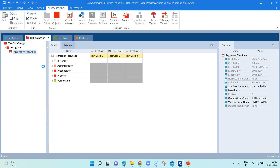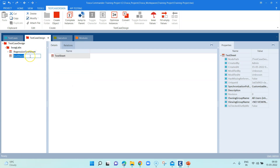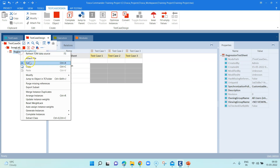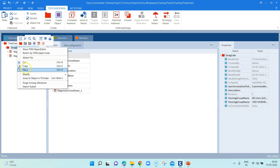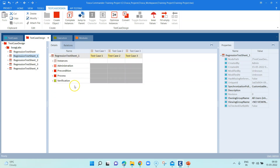I'm going to copy this test sheet and create some more test sheets. I'll paste it multiple times so I have four different test sheets — I've just copied the original one — because I want to show you the four different combinational methods which Tosca provides. Let's go to the first test sheet.